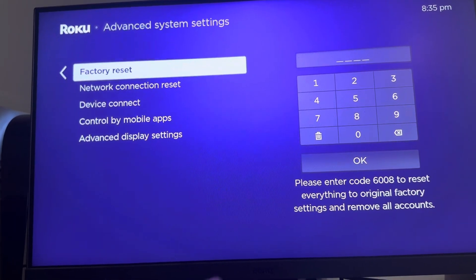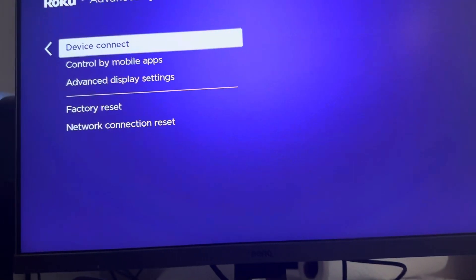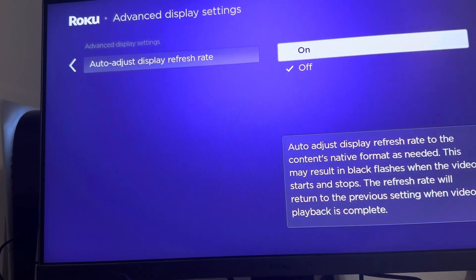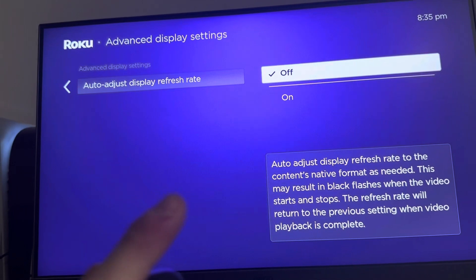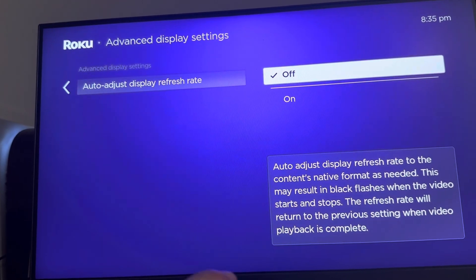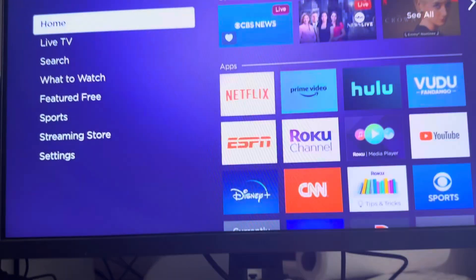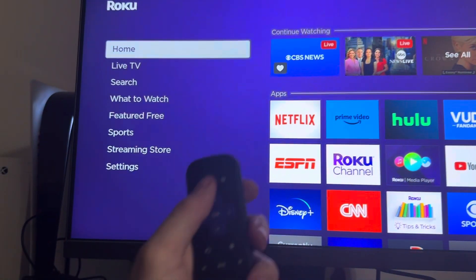Then you guys can go down to advanced display and turn this off, because this is a setting that's causing a lot of issues for some people and could be causing your error. And then for the last method guys...